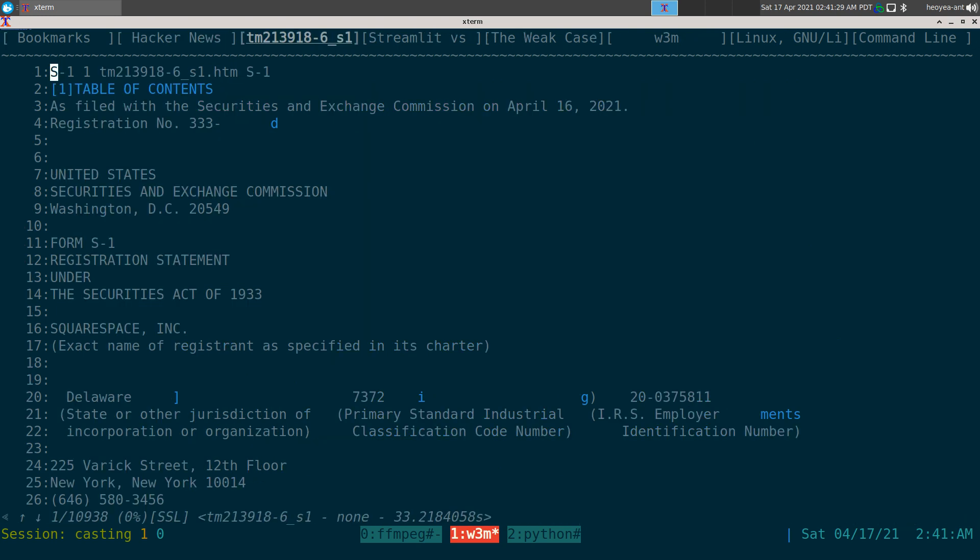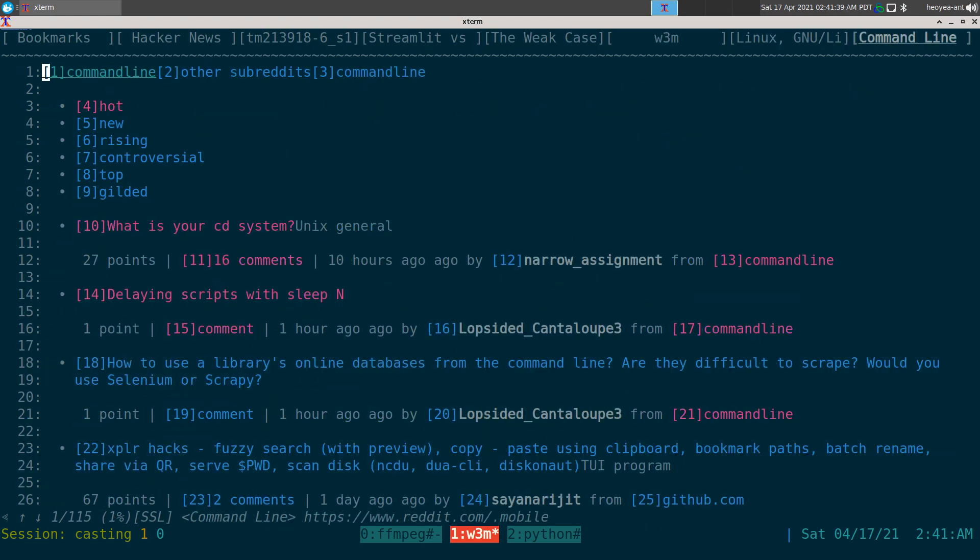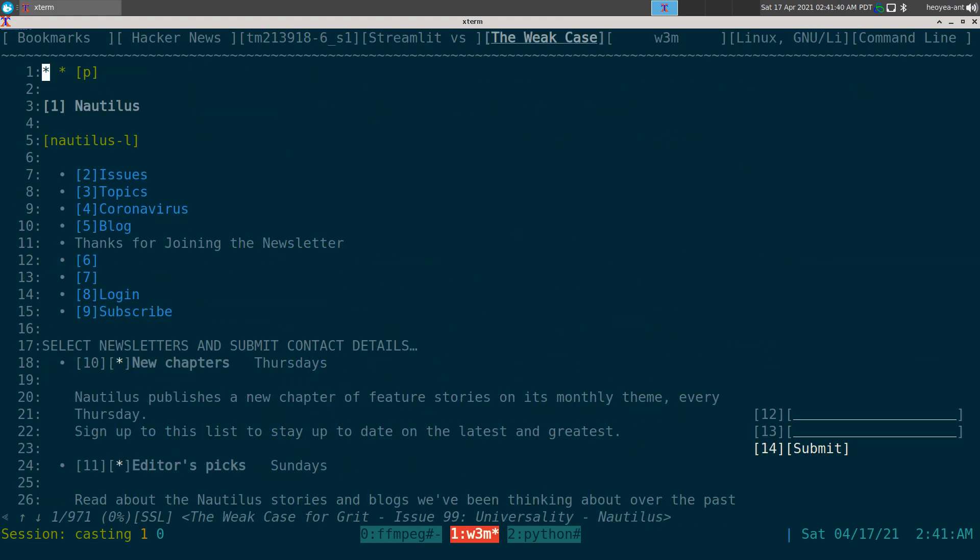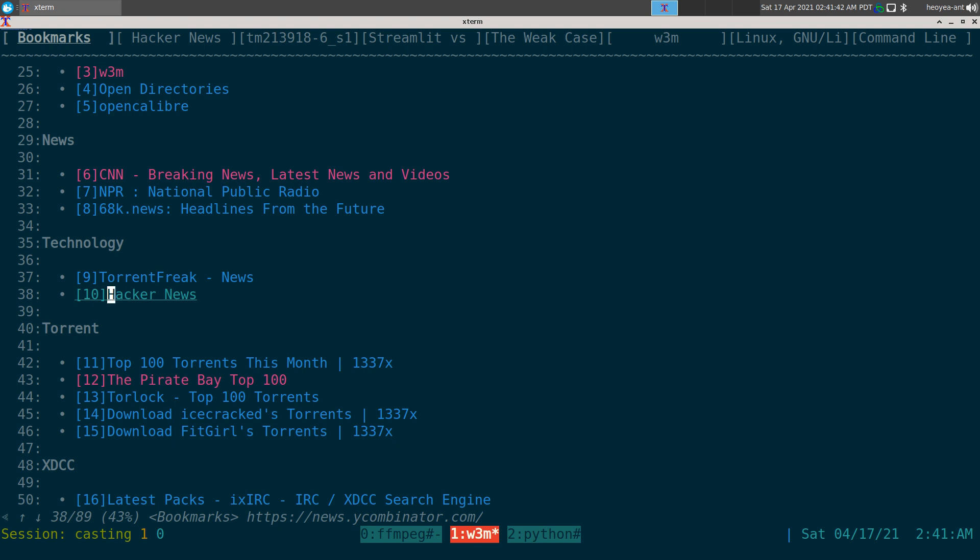All right, so you get the idea that we have a bunch of tabs open and you can see that you can scroll through them and all that. Now if you want to exit out of w3m...